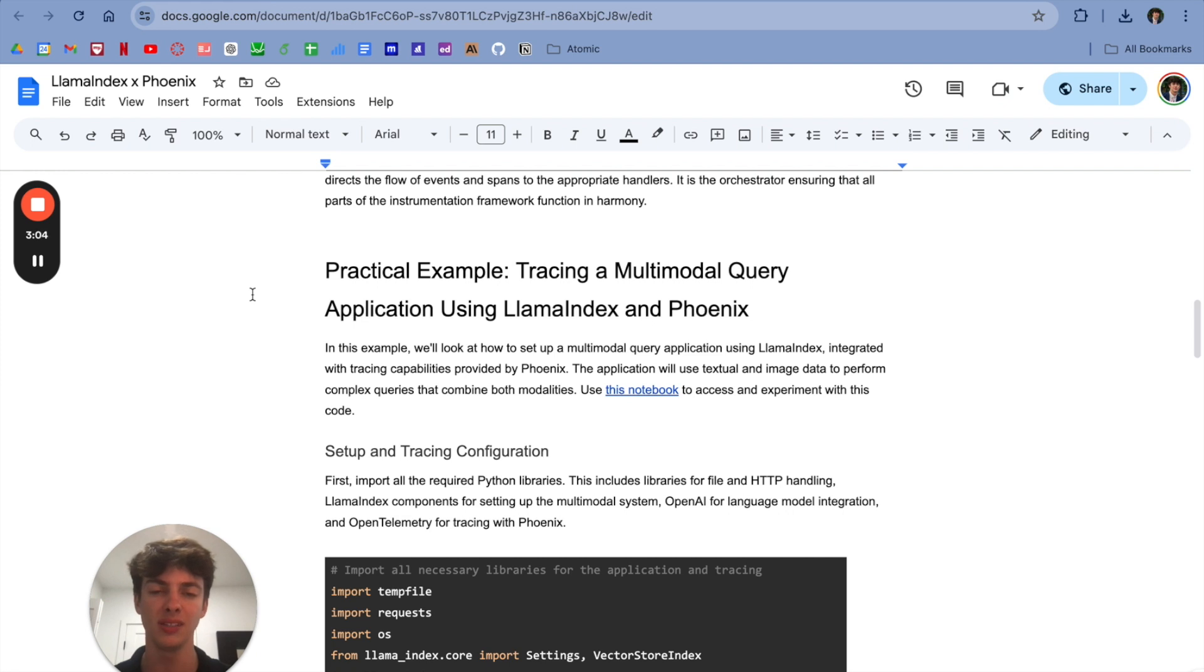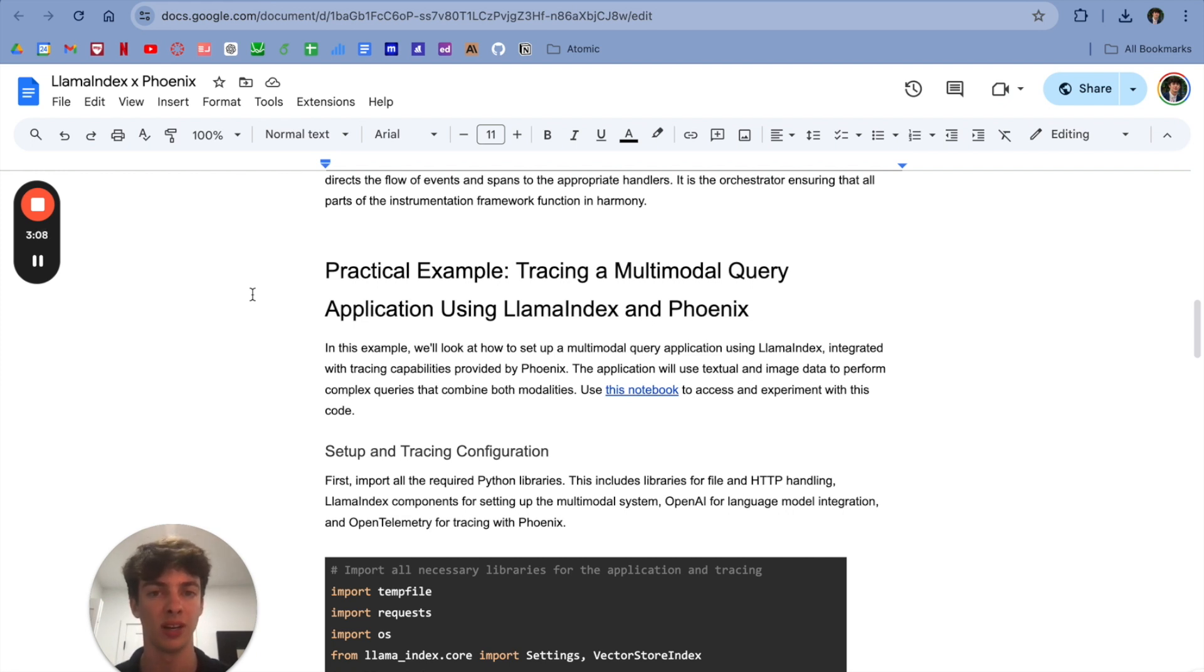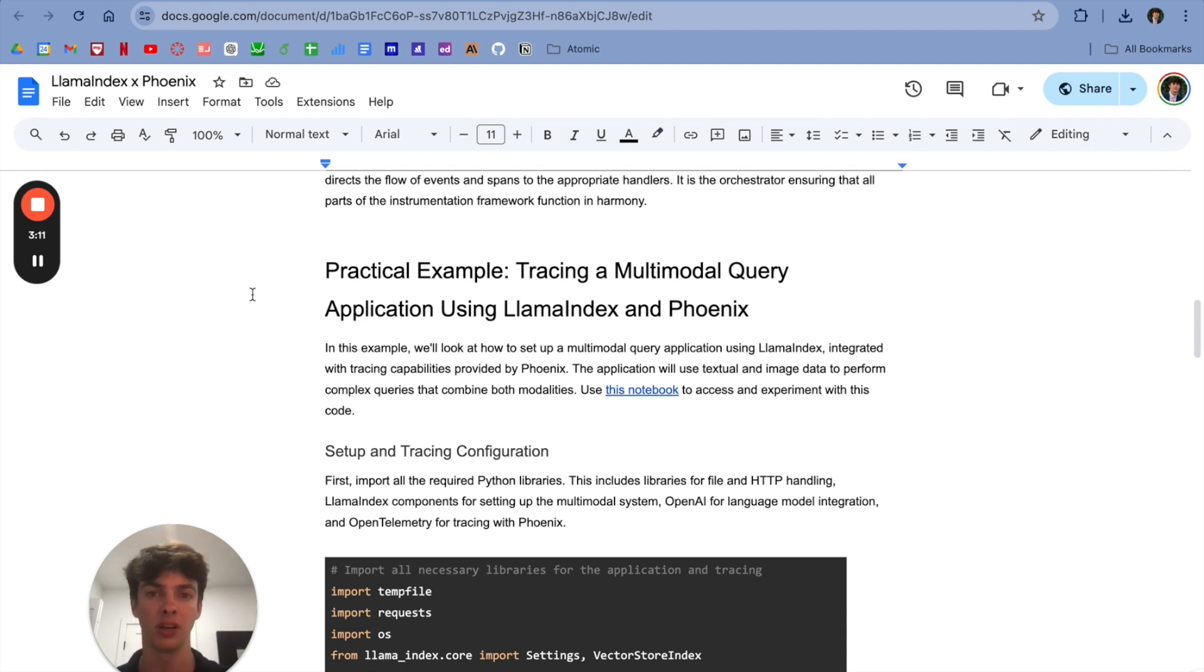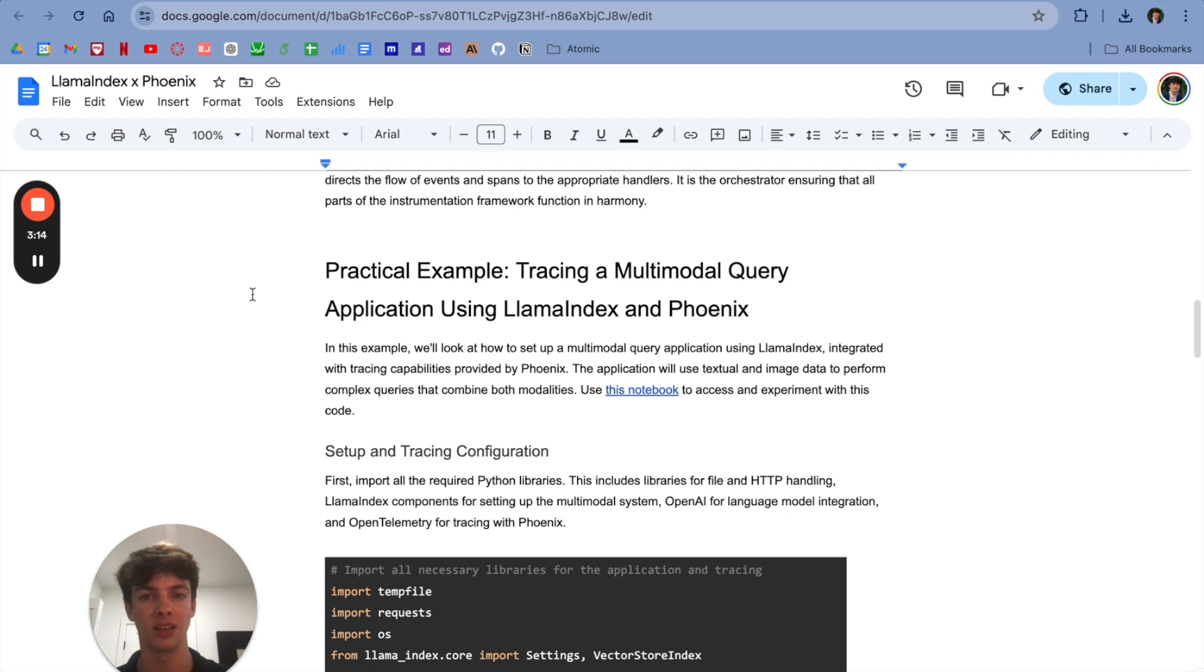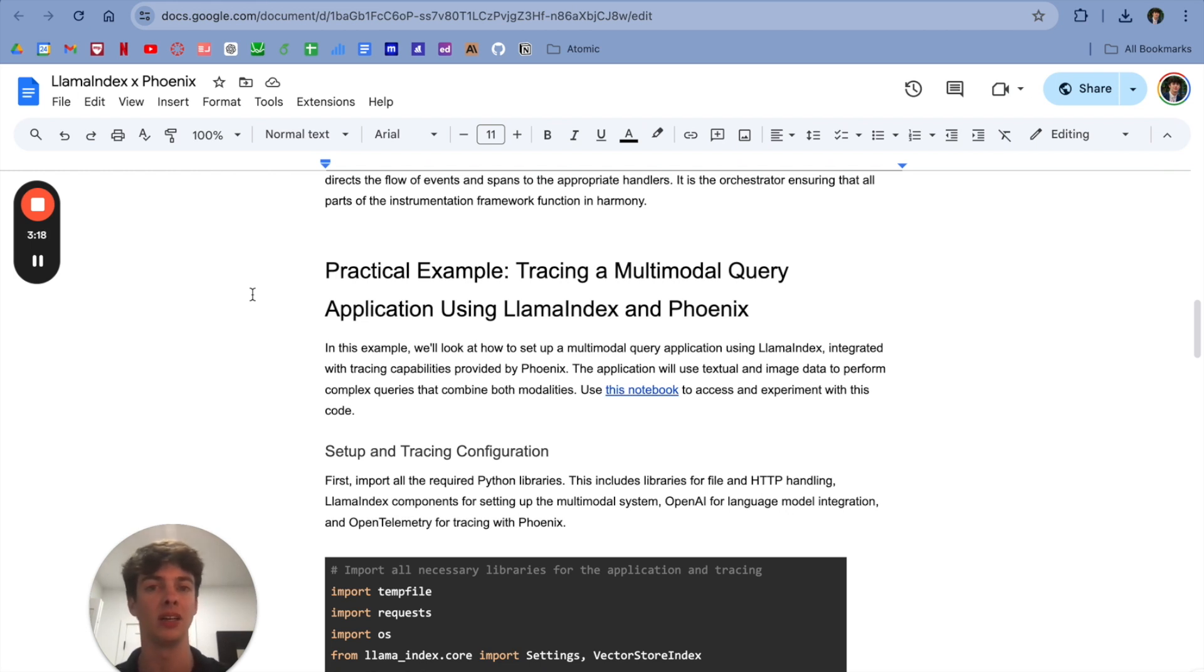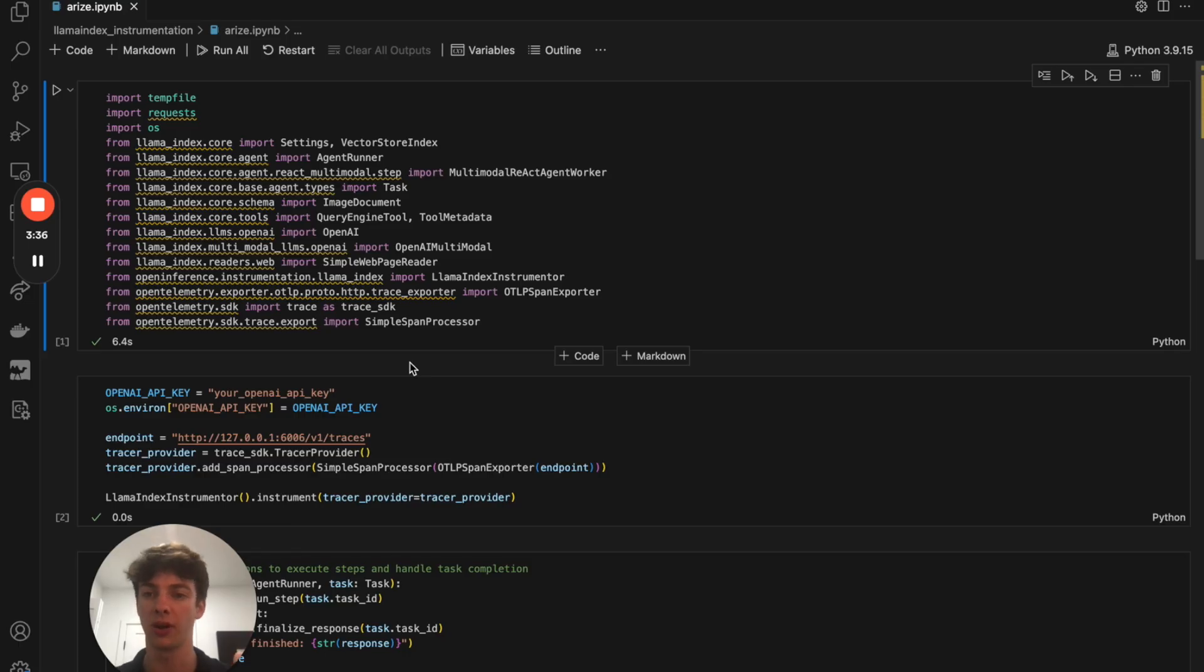Now that we know exactly what's in the instrumentation module, let's take a look at an example and see if we can't build something cool with the integration between Phoenix and Lama Index. Today, we're going to be building a multimodal query application that can check out some materials from OpenAI's dev day and maybe glean what they have in store for us.